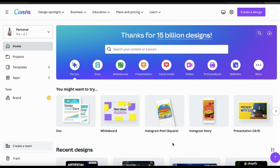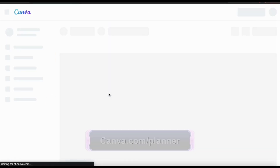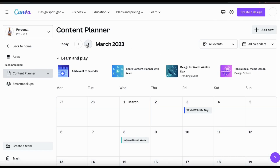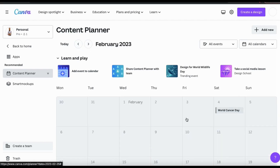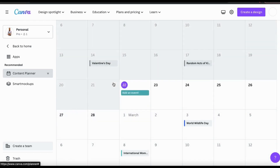To get to the Content Planner, you need to head to canva.com/planner. This should take you to the Canva Content Planner where you can start scheduling your social media posts. You can easily browse through each month and even see well-known events and holidays already added to your calendar. If you want to add a new post or event to your calendar, simply go up to the Add New button, or search your calendar for the date and click the plus icon at the top right of the specific date.